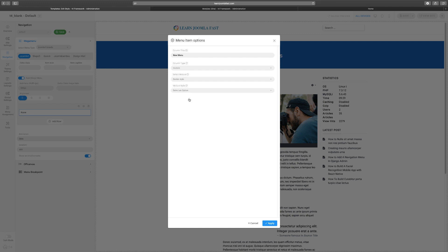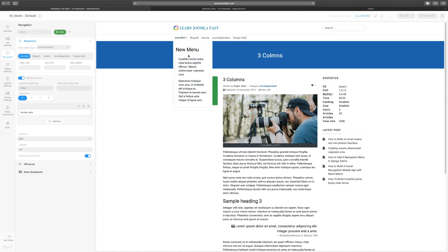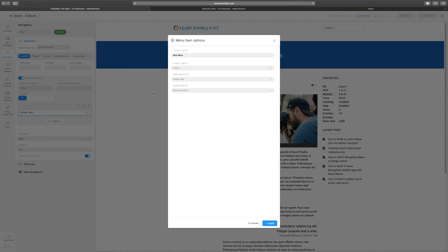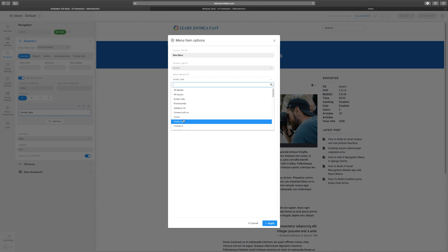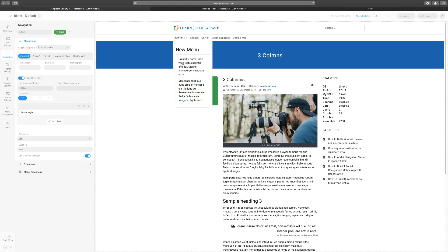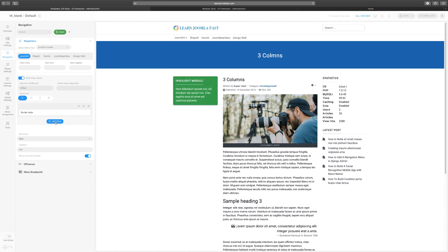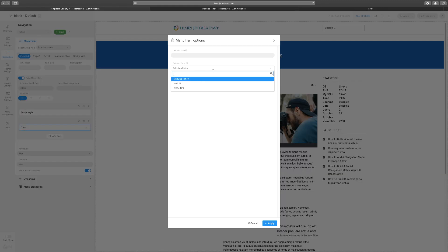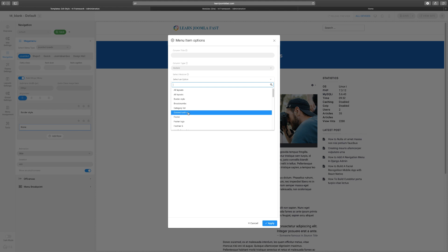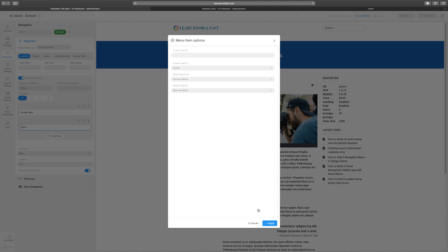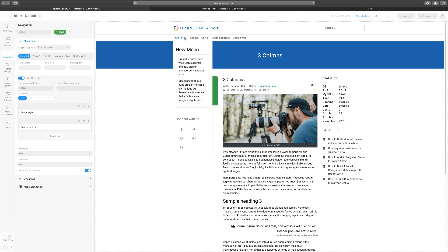I'll click on Border Styles — I'm not sure what's in that module, so we'll find out. You can see this is what's in the module called Border Styles. I can change it to something else like Connect With Us or the Logo, whatever I want. You can also add an additional row and choose another module for it. Let's choose Connect With Us and click Apply — now you have Connect With Us at the bottom. The menu system is really powerful and has a lot of things you can add to it.